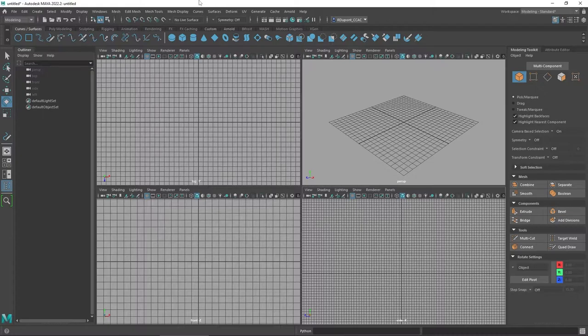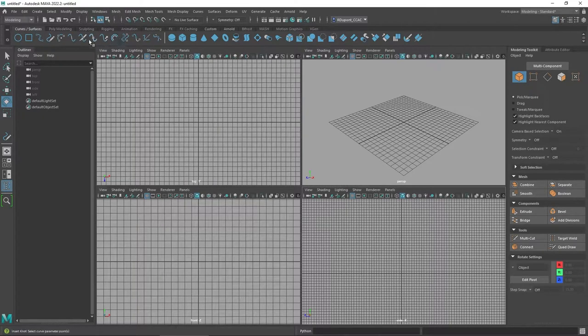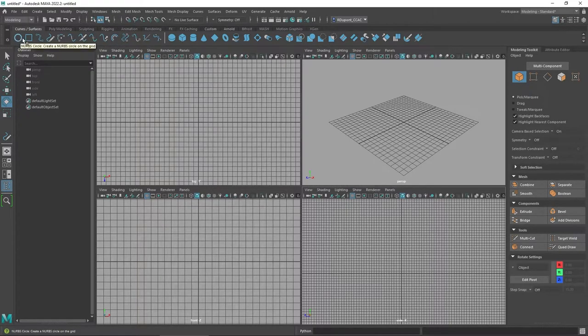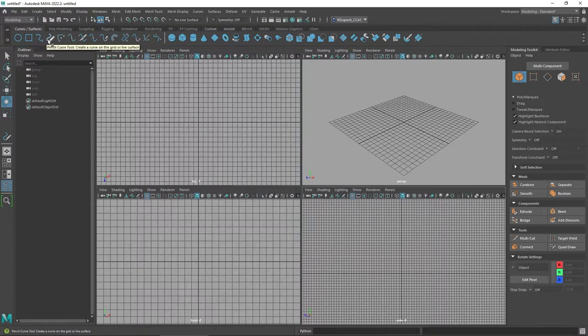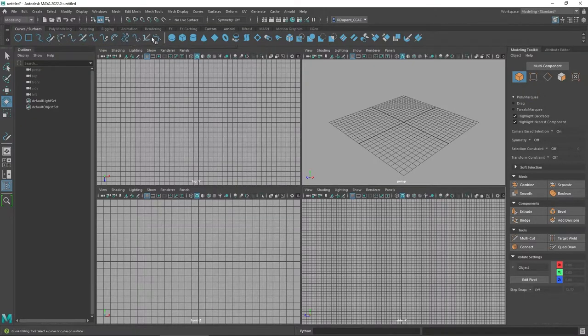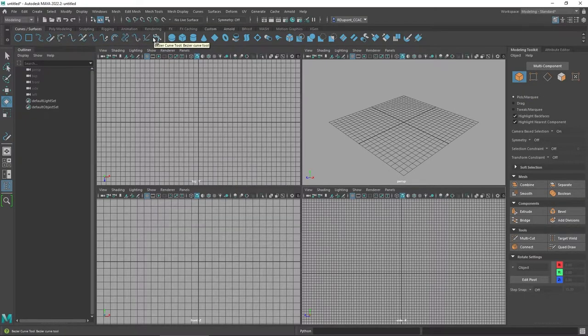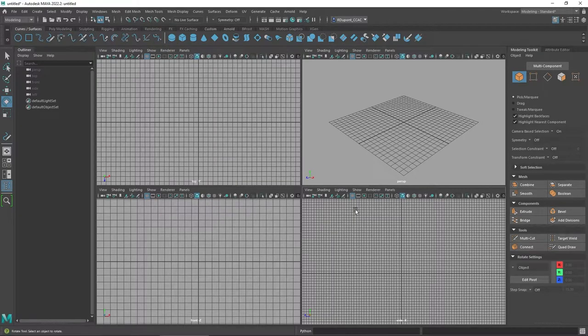Whenever you're working with any of the curve or surface elements, specifically in Maya, when you're on the left-hand side here, where you have things such as your NURBS circle and square, but also your different curve tools, there are a couple things to remember. Number one, you want to be careful as far as which viewport you're actually working in.